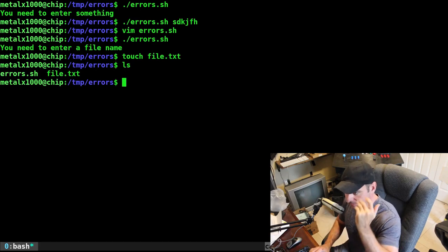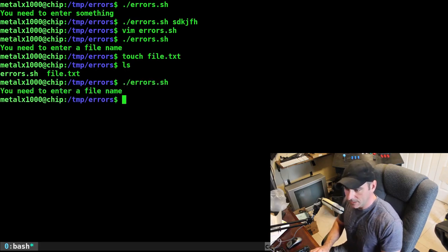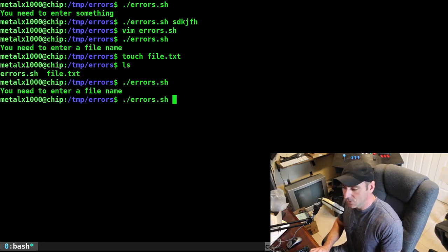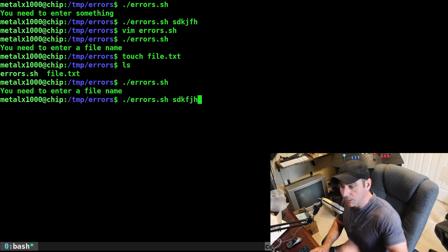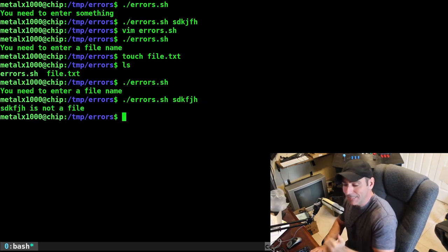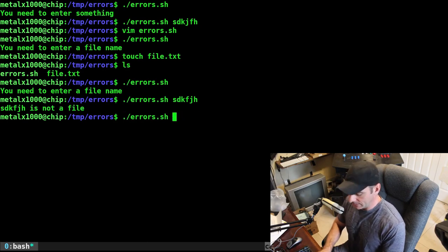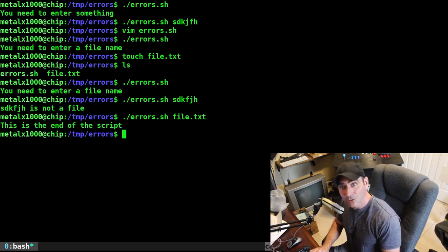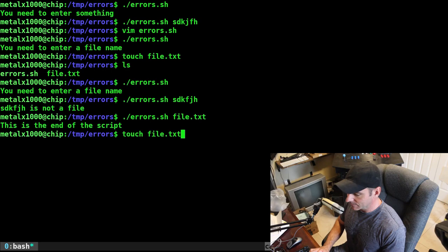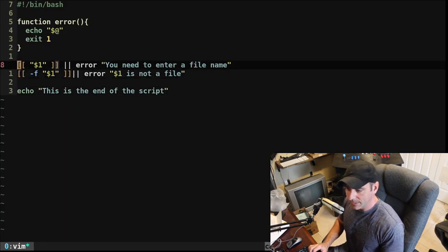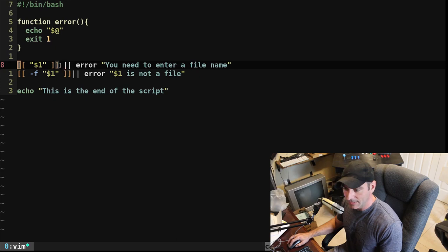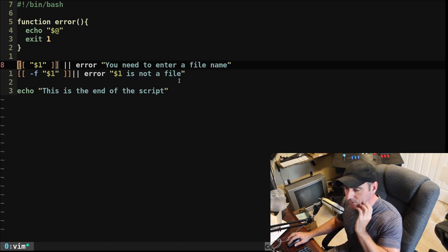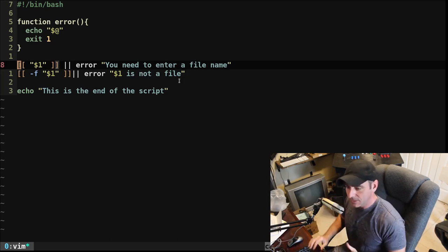If I list out my directory, the script and that file exist. So if I run the script without any input it says 'you need to enter a file name' and exits. If I give it something random it says what I typed is not a file. But if I give it file.txt it gets to the end of the script. We're saying: if this fails we don't have to say if it's true — it just continues. It's shorter and cleaner.